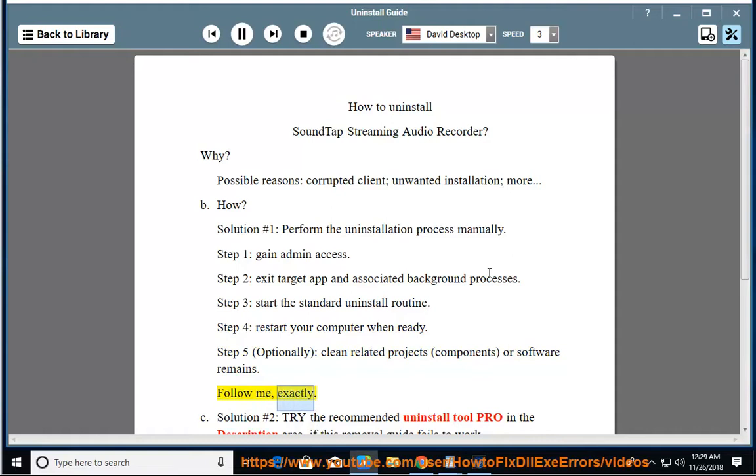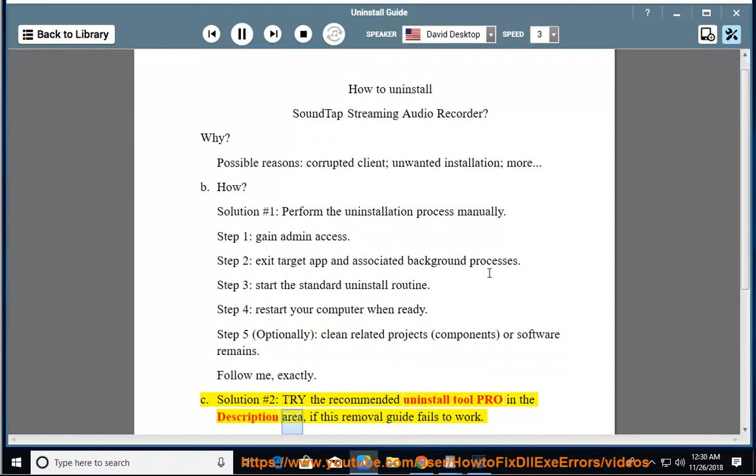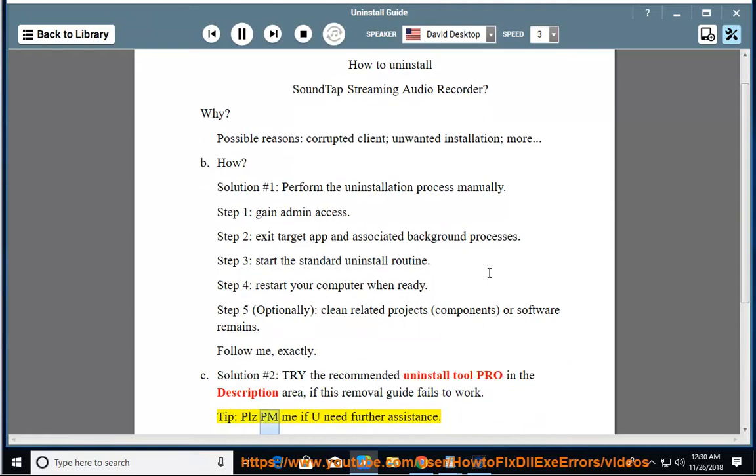See Solution number 2: Try the recommended uninstall tool PRO in the description area if this removal guide fails to work. Tip: Please PM me if you need further assistance.